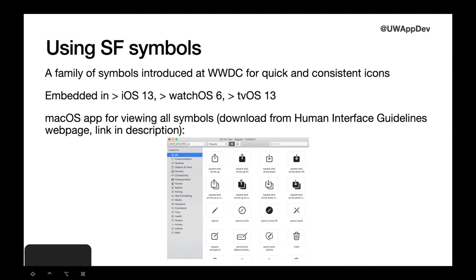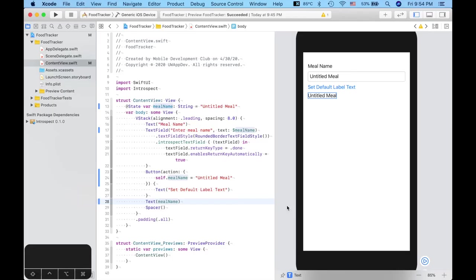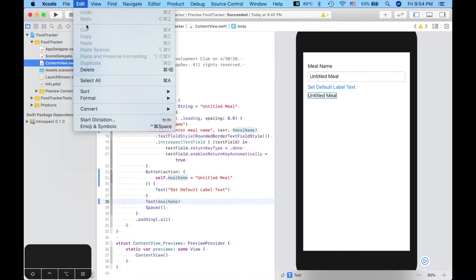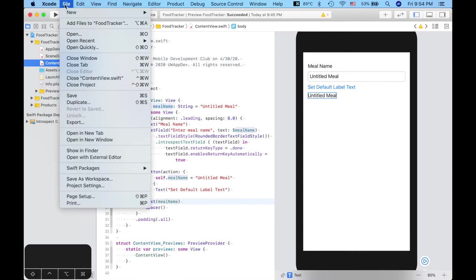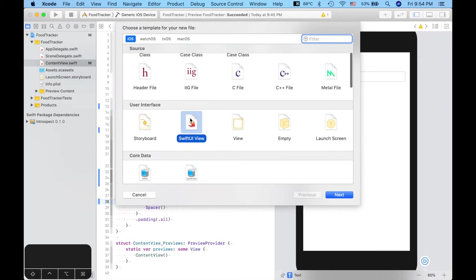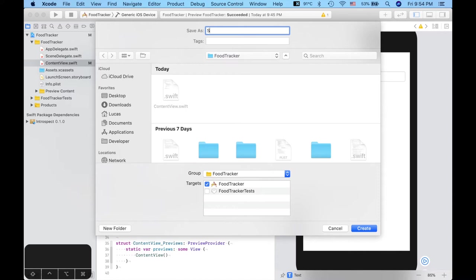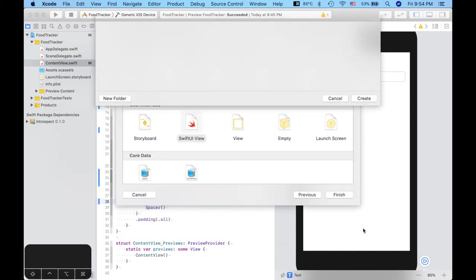Now, in order to implement the stars, because it is very likely that we are going to be using the stars somewhere else, we are going to be putting them inside its own view structure, so that we can reuse them without reusing the same code. Here is a general structure of a view, and let's go ahead and put those five stars in a view. So here I am back in Xcode, and the first thing I am going to do is simply create a new file. Let's go ahead and do SwiftUI View, and I am going to call it Supporting Views. This is where we are going to be putting all these smaller views that might get reused, so that we don't use the same code again all throughout the project.